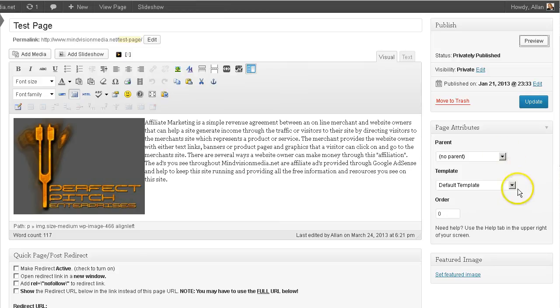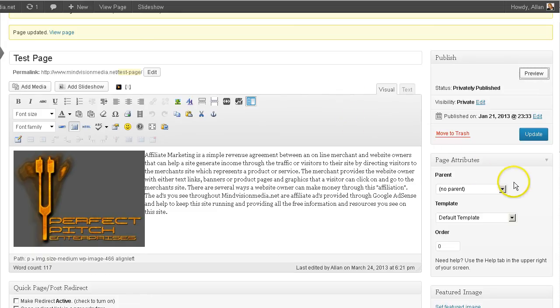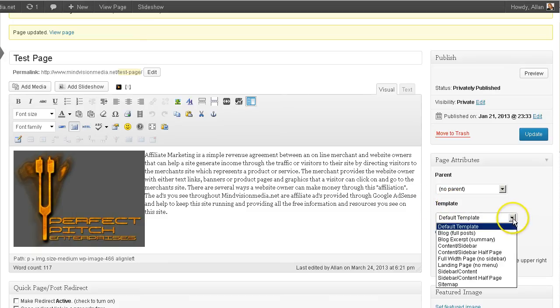So basically you can have a different page template for every page of your website if you want. You don't have to have every page with the same style and the sidebar is in the same place and your widgets align the same way, etc. You can change that by going here to template and we're currently on the default template.